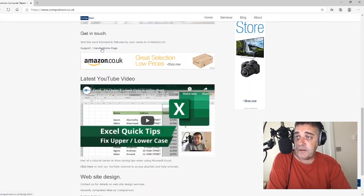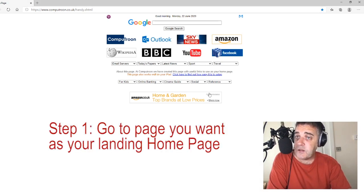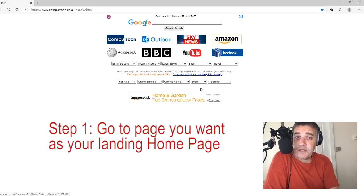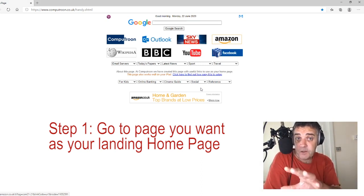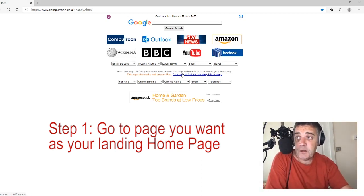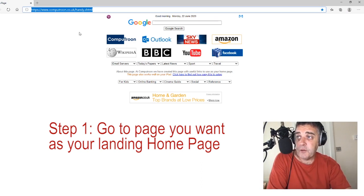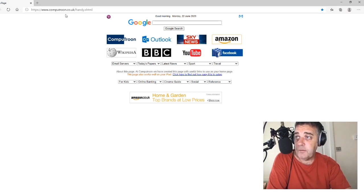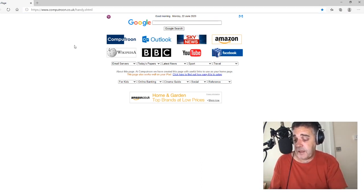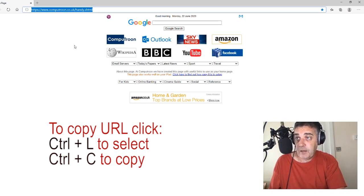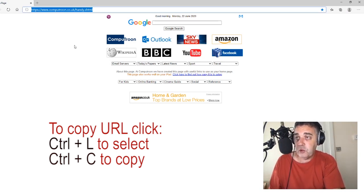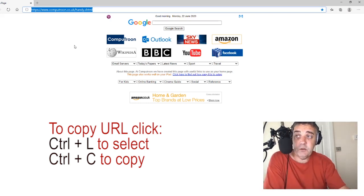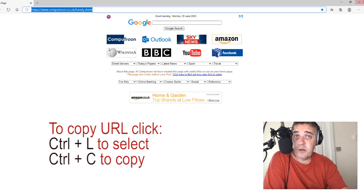Scroll down. There's a link that says handy homepage — click on that and it lands you. First thing you do, no matter what webpage you want to set as your landing page, find the page first of all and land yourself on there. Once you're on there, select the URL up at the top. On your keyboard, it's CTRL and L and it selects the URL at the top. Then CTRL and C to copy — so we've copied the URL to our clipboard.